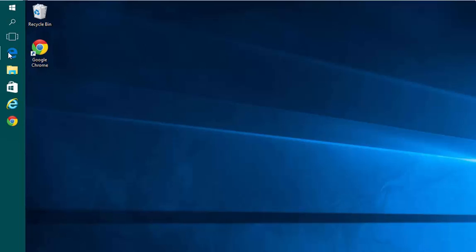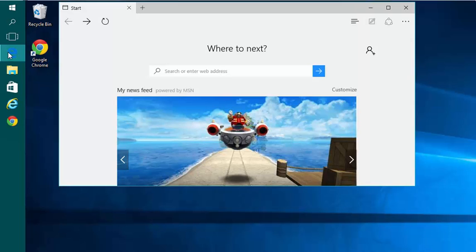So first open your Edge Browser. By default, it starts with one tab and this About Start screen.